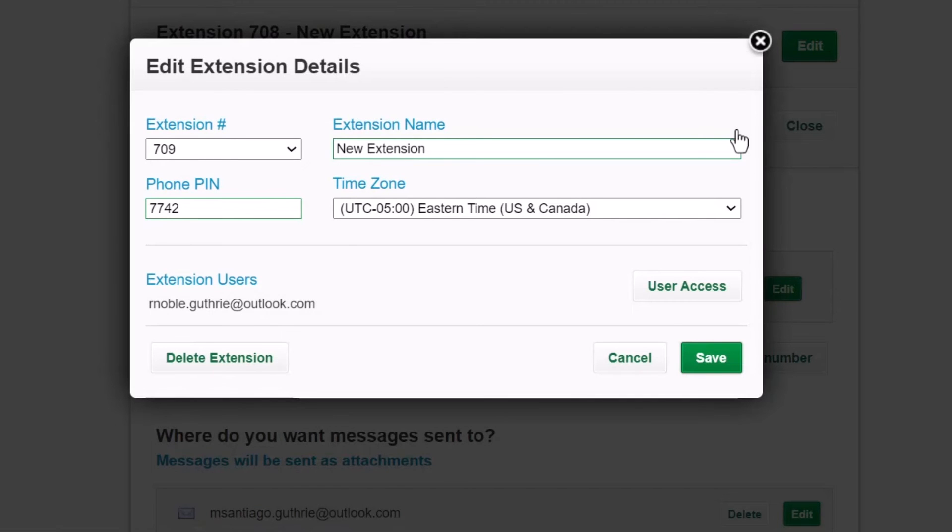It is also possible to add a user to a department extension. Please view your online resources if you have questions about that, and I've included a video on that topic in this video's description.